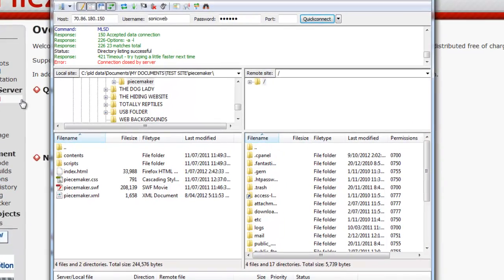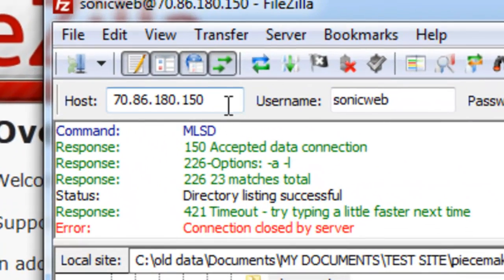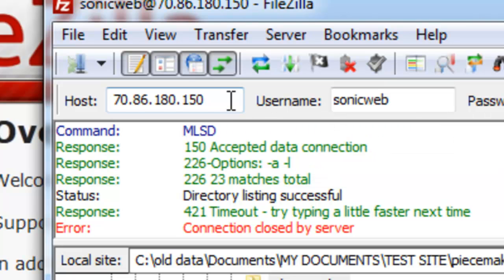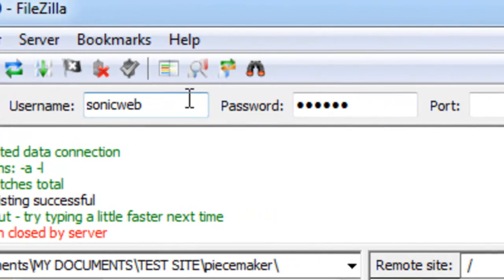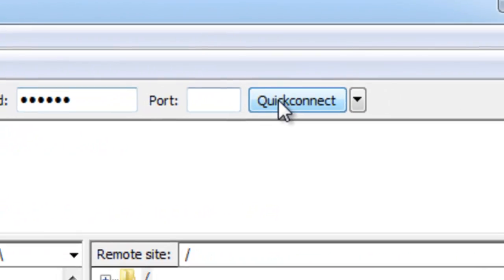Once you have downloaded it and opened it up, this is what it will look like. All you need to do is put in your host ID or your host address, I should say. This could be a host name or IP address, your username, password, and just quick connect.